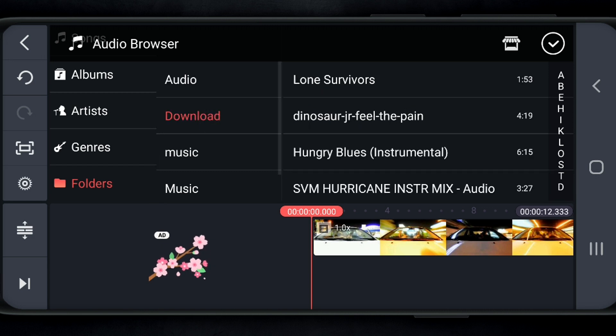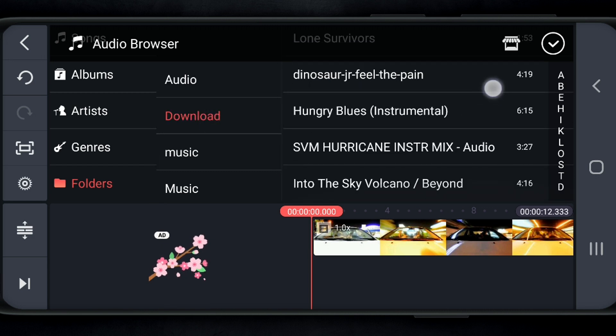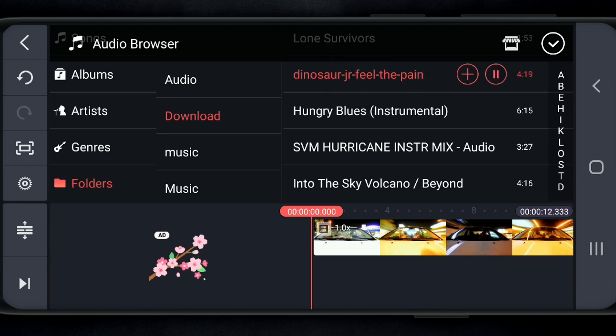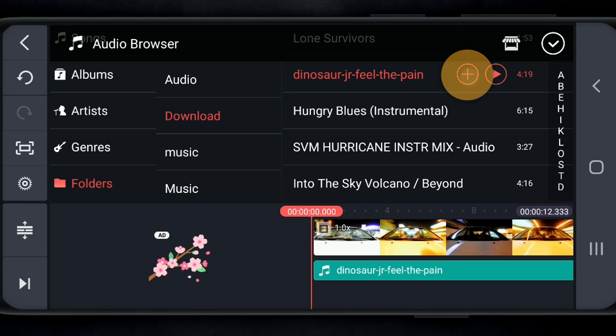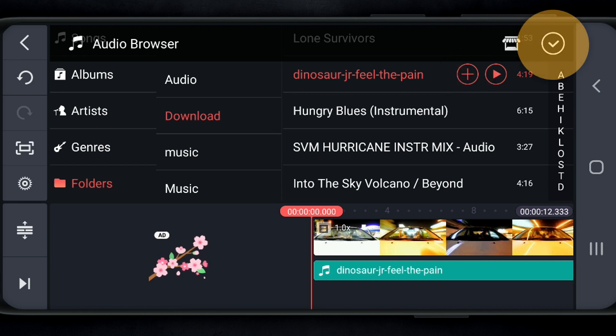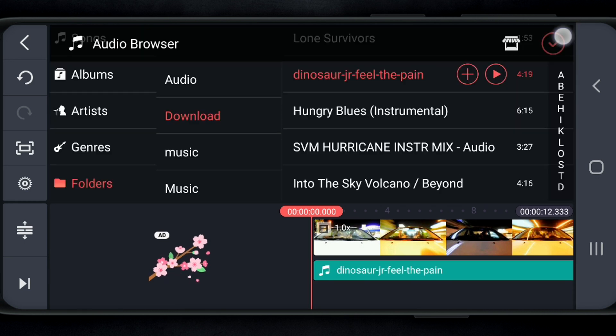Then I'm gonna choose the music that I wanna use, which is Dinosaur Junior, Feel the Pain. I'm gonna tap on that. You can preview the track by tapping on the red play button, or you can hit the plus icon and go ahead and import it. And that's what we're gonna do. I'm gonna tap on the plus. Then I'm gonna hit the check mark again on the top right-hand corner.